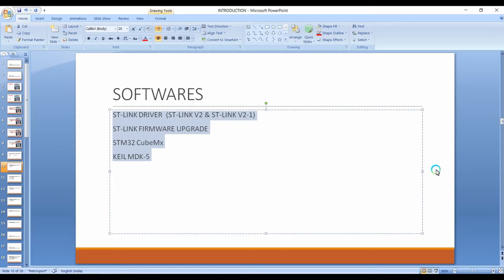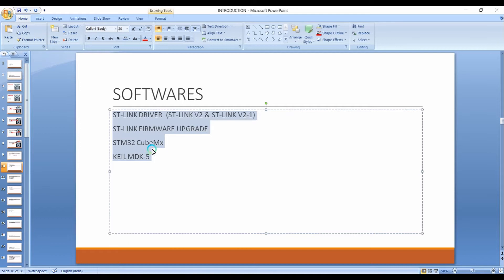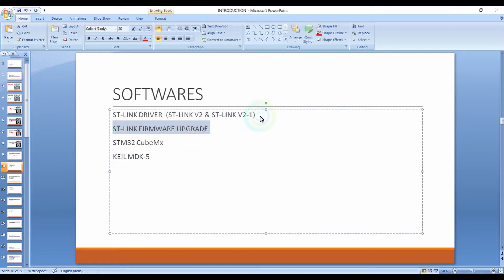Welcome back to the second lecture of Hardware and Software. In this lecture we're going to discuss where you can download the Keil Microvision IDE, STM32CubeMX, STLink Firmware Upgrade, and STM Link Driver.